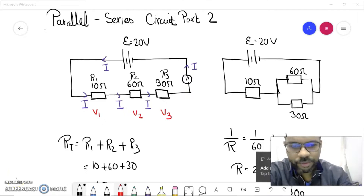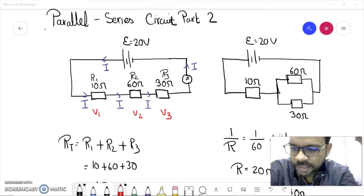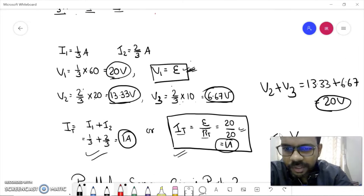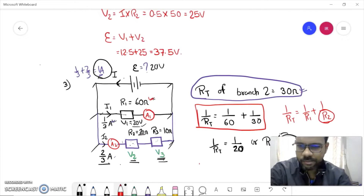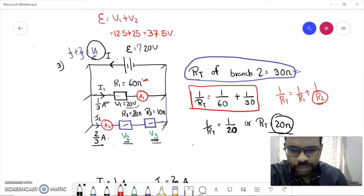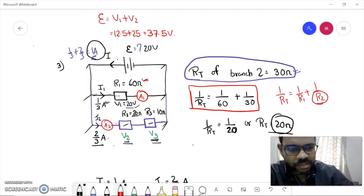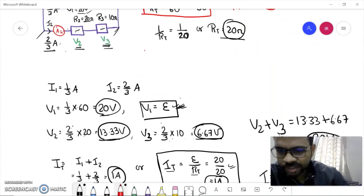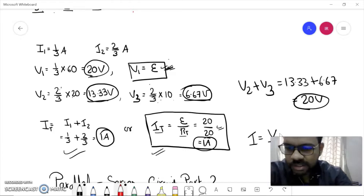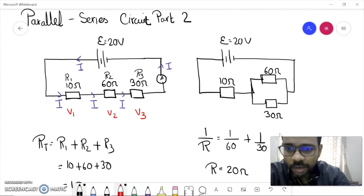Hello everyone, welcome back to another video. In today's video we will be continuing from the same part we left before — the series and parallel circuits, the combined circuits where we have series and parallel parts in the same circuit. In the last video we discussed a circuit where we had a parallel circuit with a branch containing two resistors R2 and R3 in series. Today we will discuss what happens when you have a series circuit with a parallel part in it.